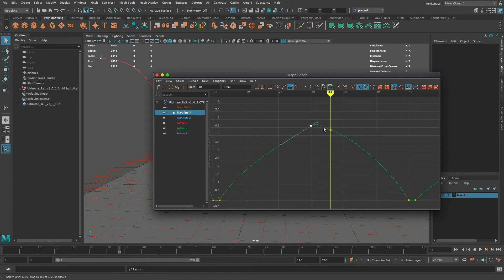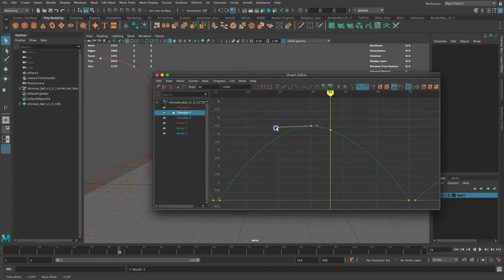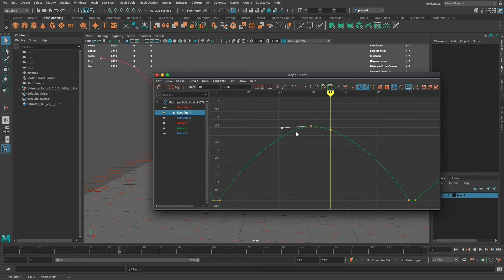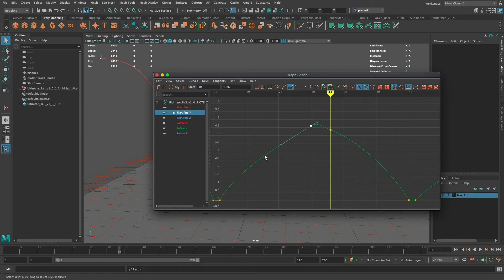If I manipulate that, if I bring that up again and kind of point it there and select that key and again go to clamped it keeps trying to point to the previous one which can work in certain cases but it's trying to round this out rather than make the other handle linear to point at this one.